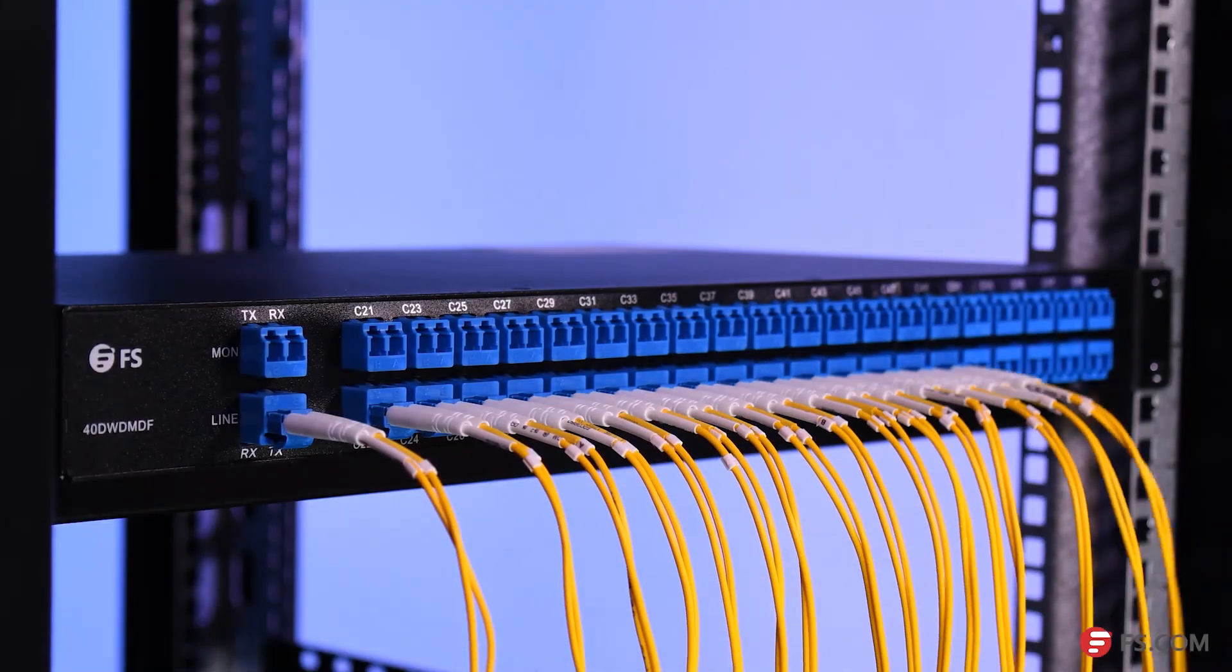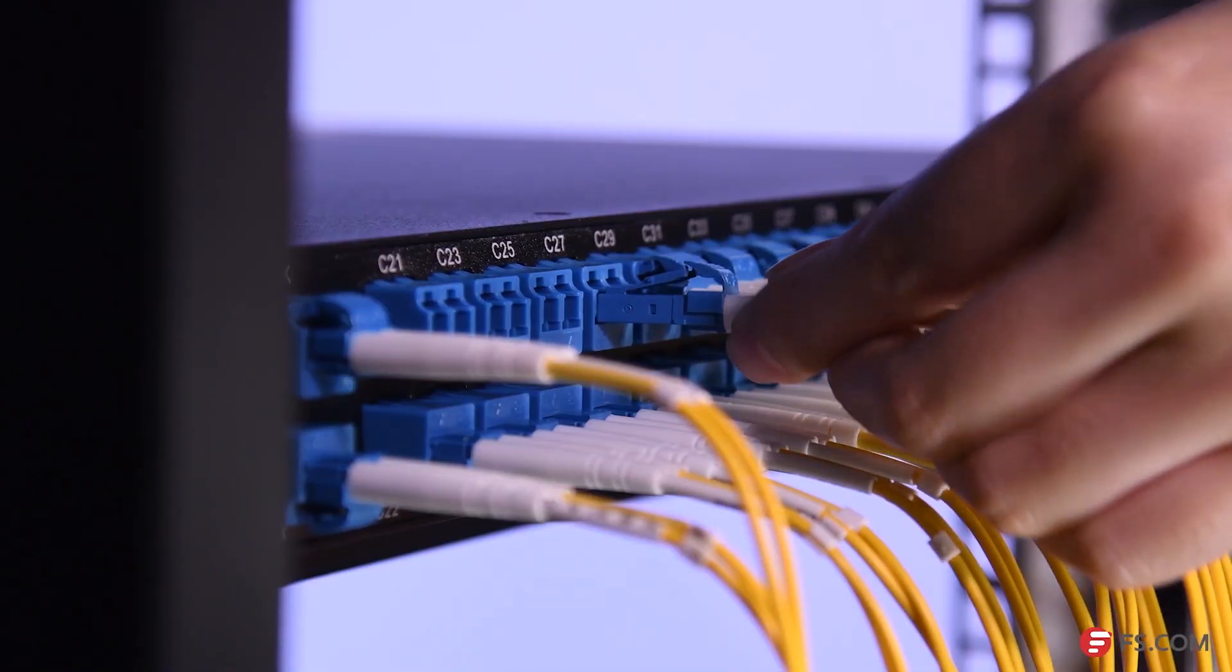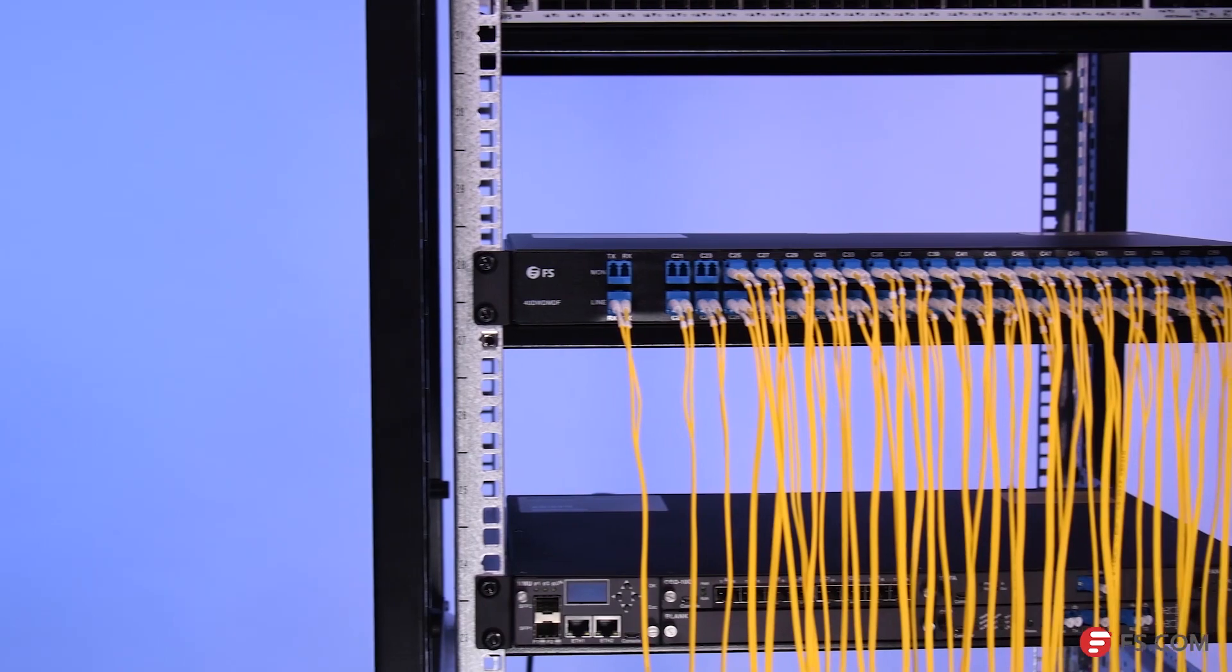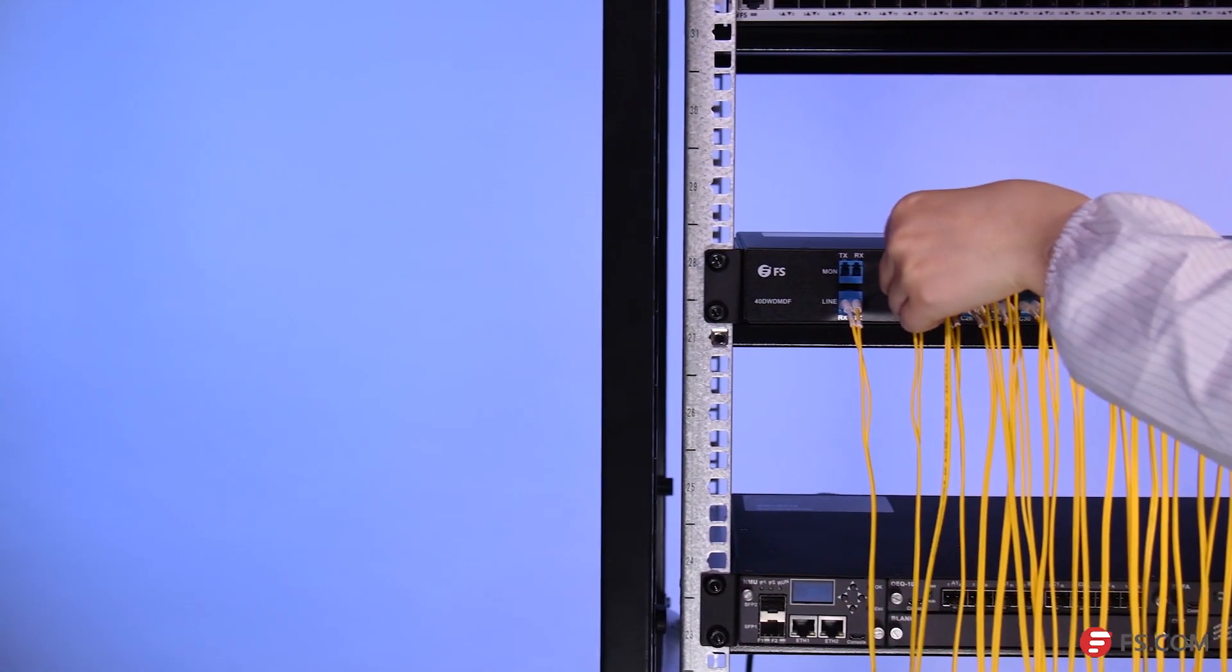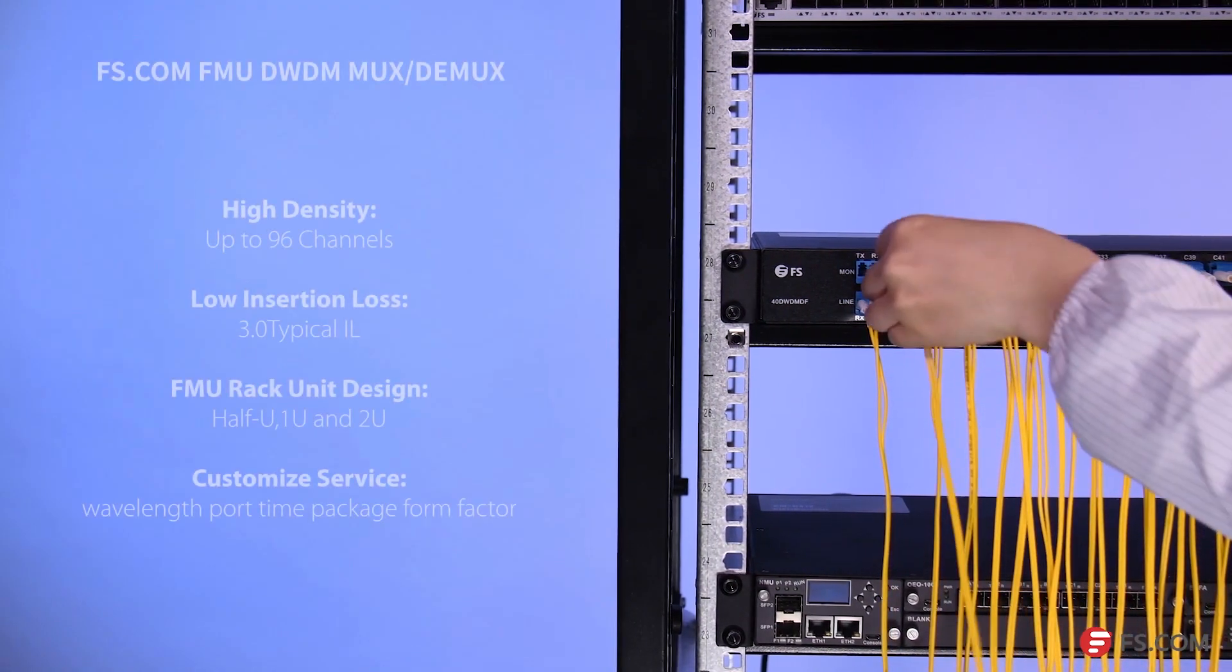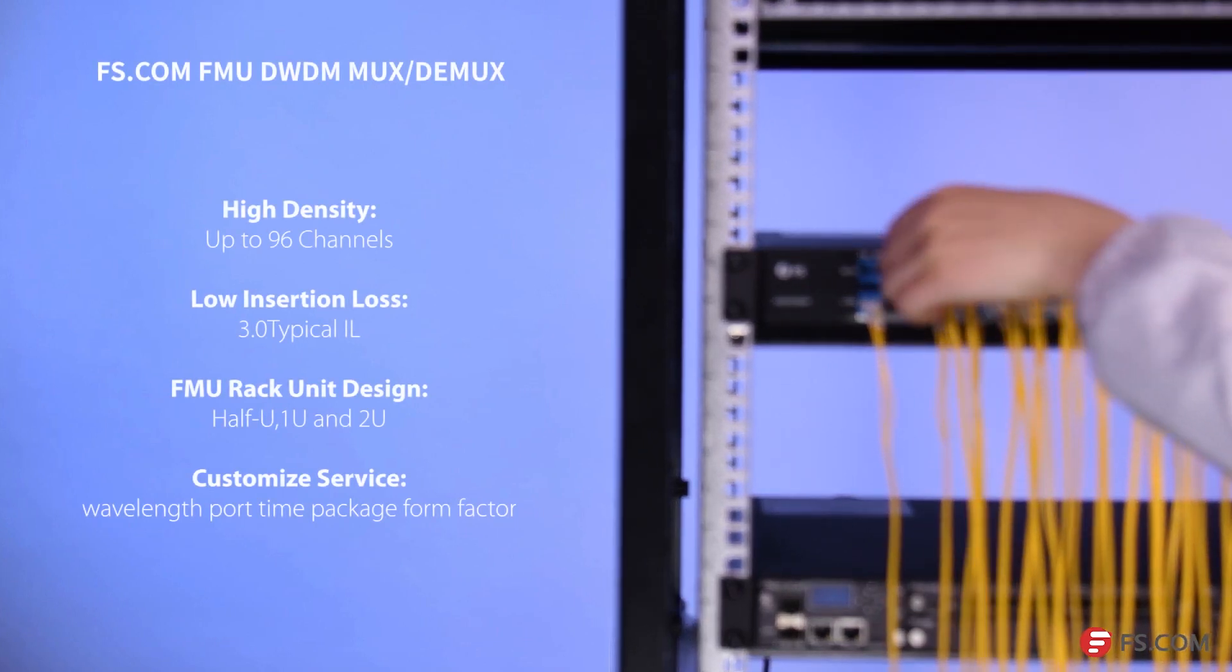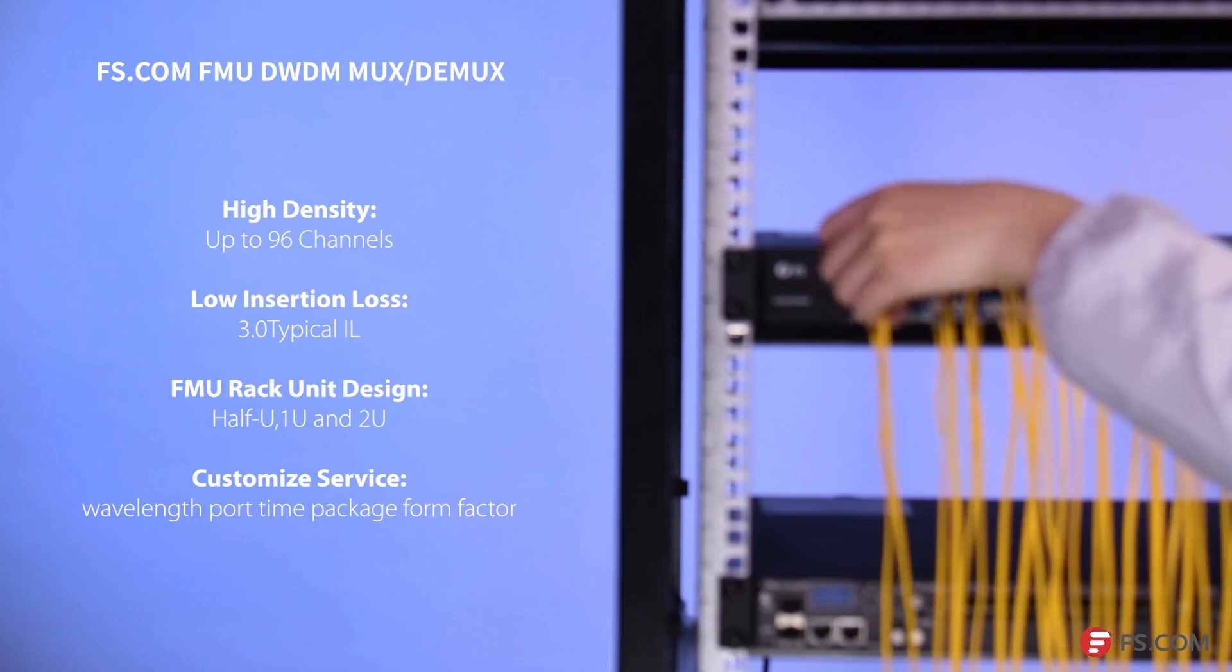Our FMU series 40 channel DWDM MUX DMUX features a high-density design and has a typical insertion loss of three decibels to support long-haul transmissions. You can customize wavelengths, port types, and package form factors for the DWDM MUX you need at FS.com.